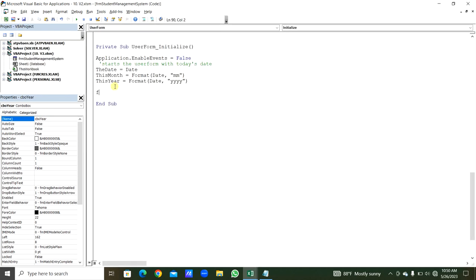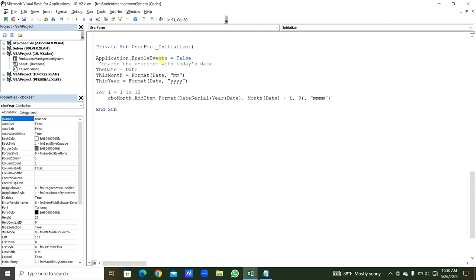We use a For loop i = 1 to 12 to add months to CBO_Month using .AddItem Format(DateSerial(year, i, 1), 'mmmm'). Then using the ListIndex method, the current month is set as default. Similarly we add years from current year minus 20 to plus 49 (2003 to 2072) to CBO_Year, with the current year set as default by ListIndex.